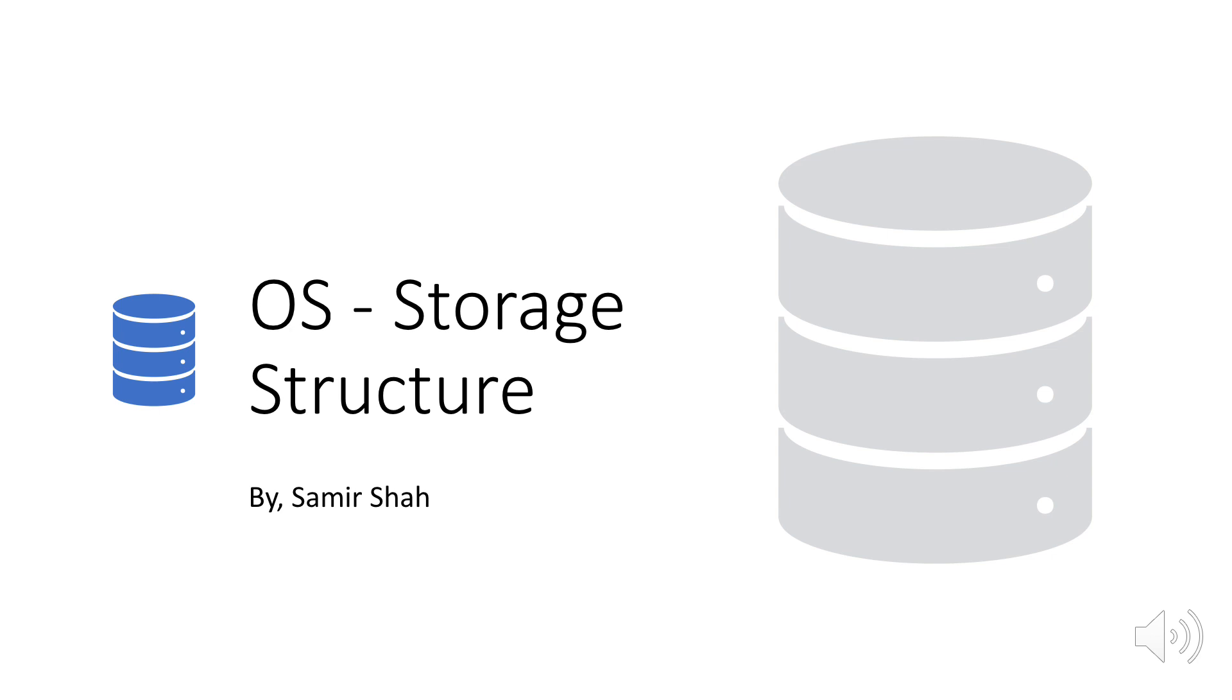Hello and welcome to my YouTube channel. This video is part of operating systems video course. Today's topic is storage structure.